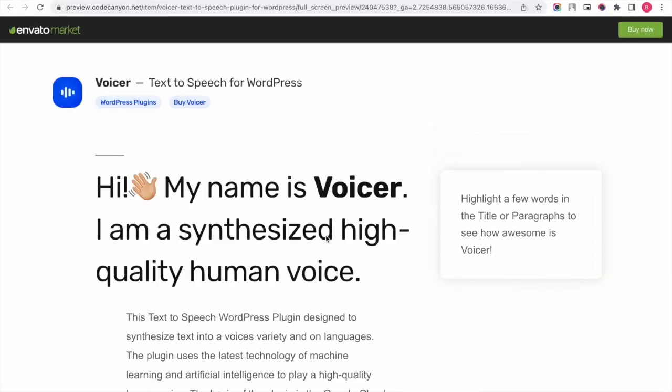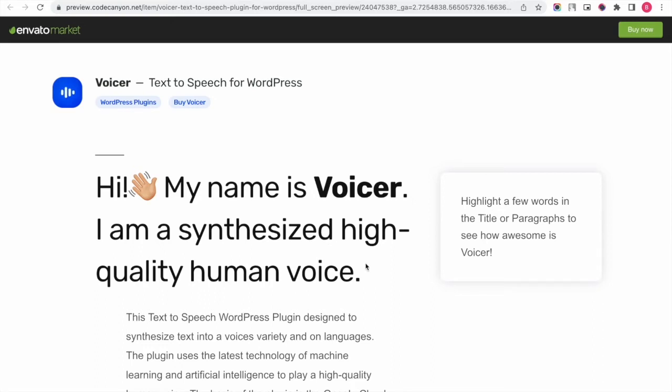Voicer works only with the selected text. That is, users enter the site, select some part of content, and once the play button appears, you can press and listen to the text.